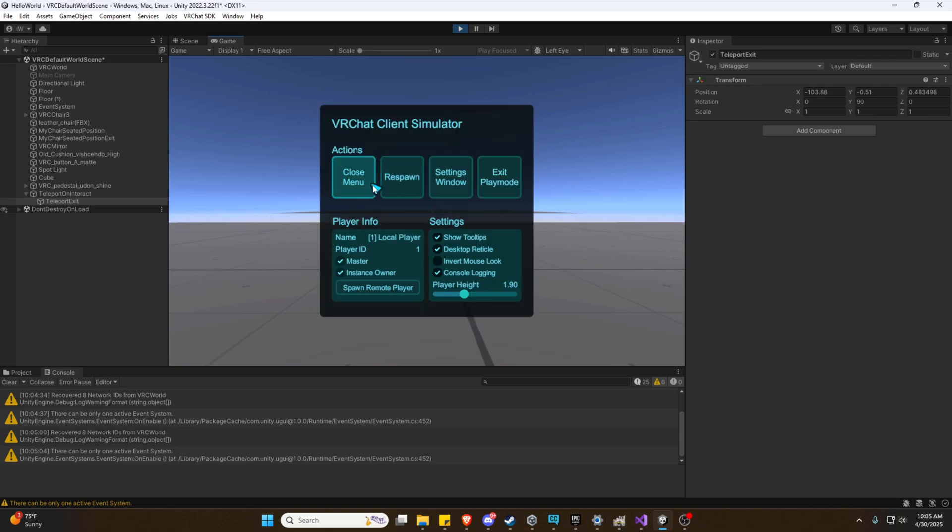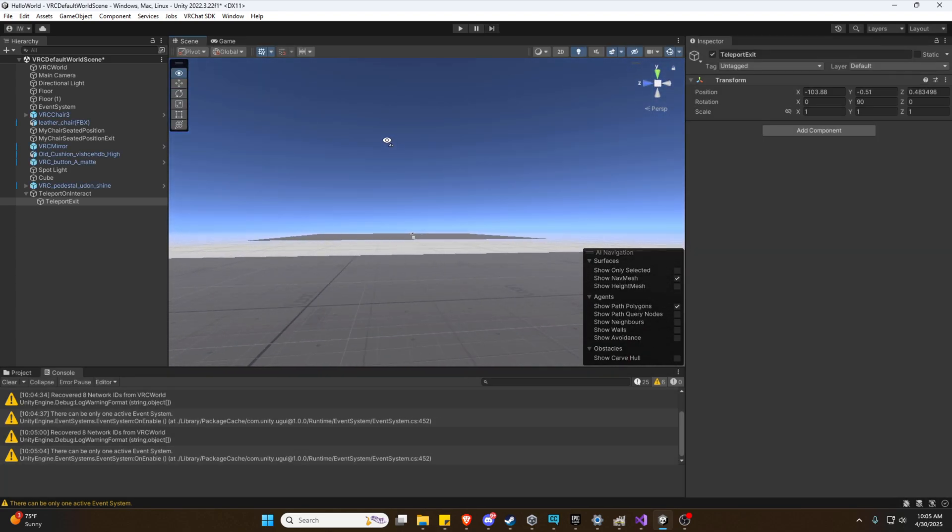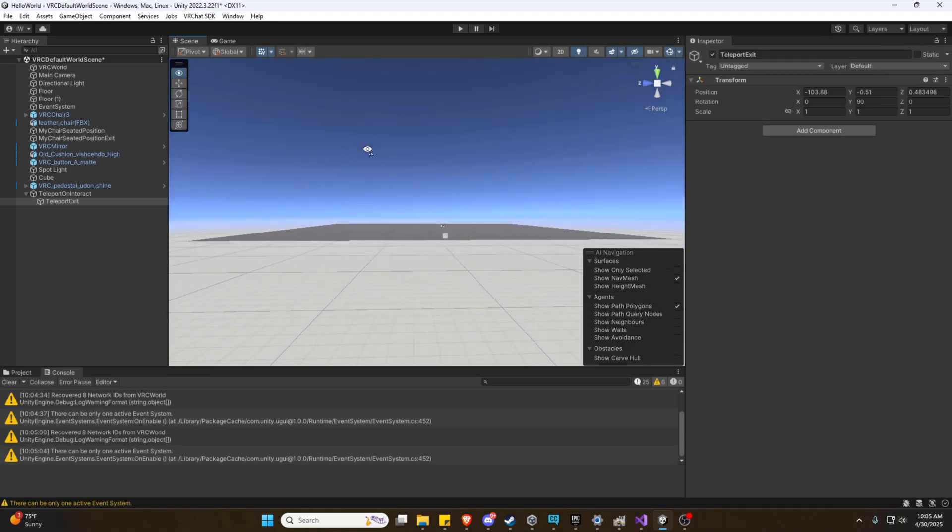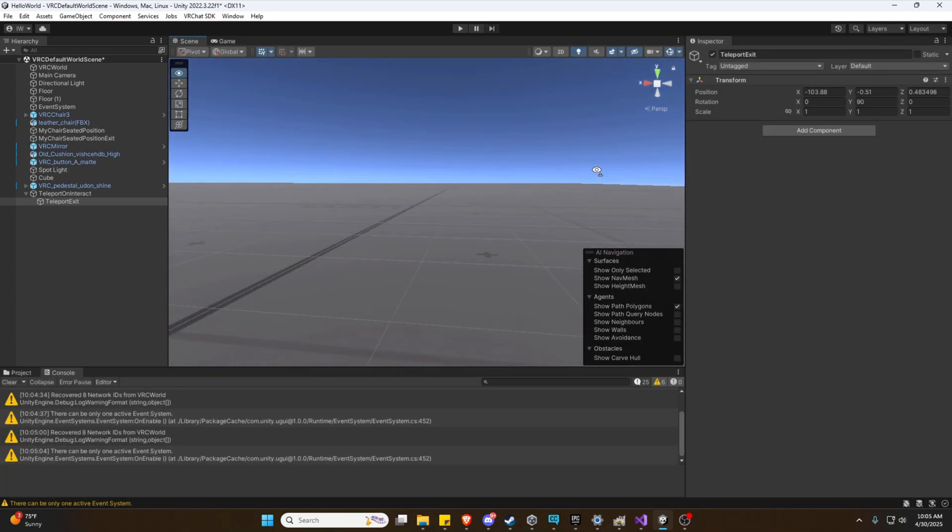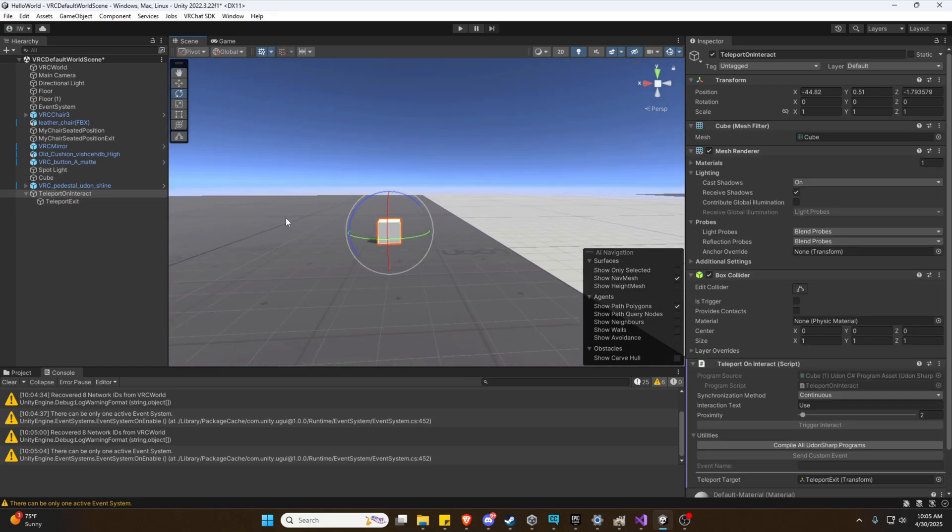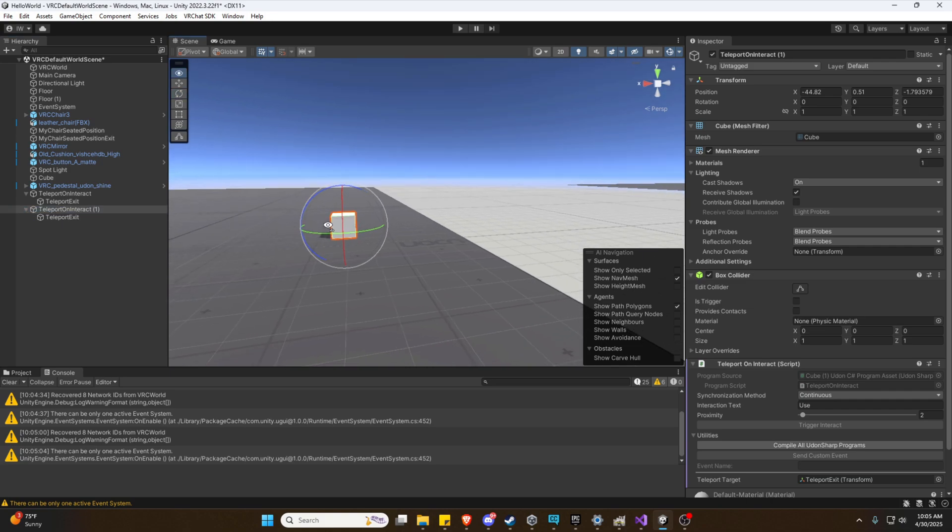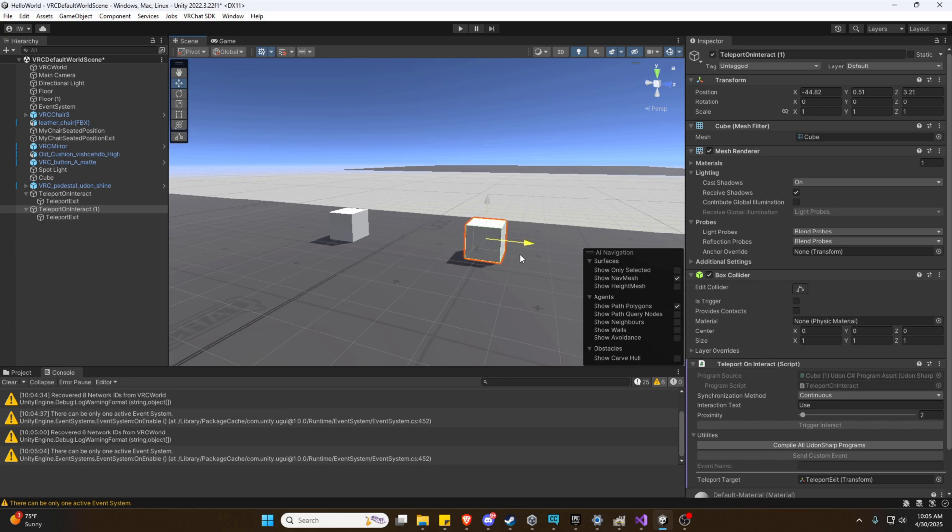Now that we have the Teleport on Interact successfully working as intended, we can go ahead and exit play mode and work on our second example. And for this one, what we're going to do and why we create child objects and things like that is because we can simply duplicate the parent and it'll duplicate the child as well. Now we can move it out, kind of just next to it.